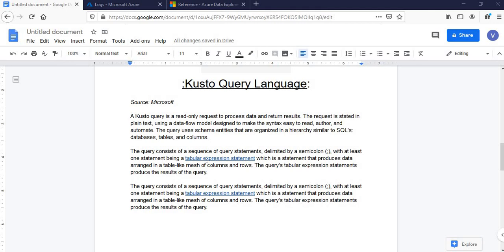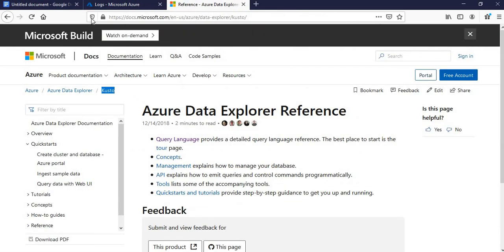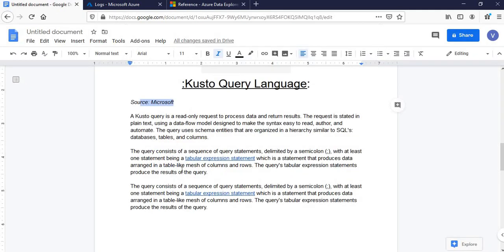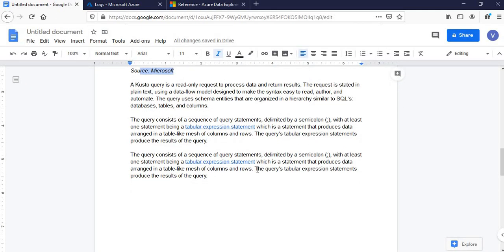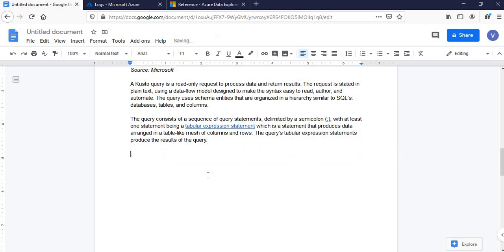The query consists of a sequence of query statements delimited by semicolon, with at least one statement being a tabular expression statement which produces data arranged in a table-like mesh of columns and rows. The query's tabular expression statement produces the result of the query. This information I've taken from Microsoft documentation. However, I will be giving you insightful demos of each and every construct which it offers. So this is the construct of KQL.